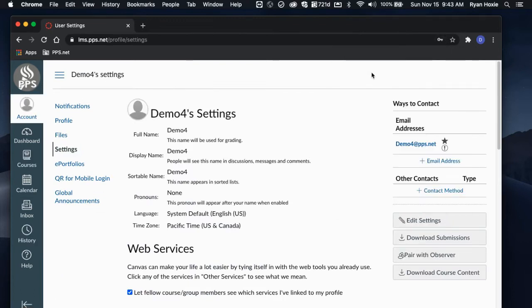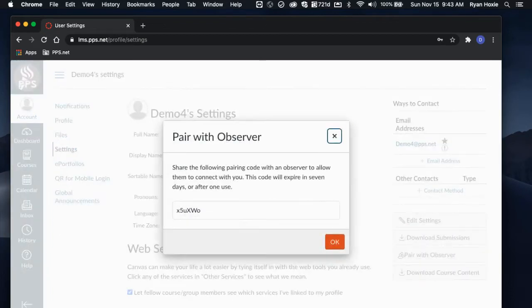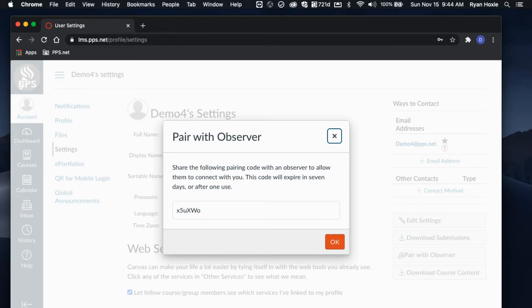Once you're inside your Settings, navigate to the right-hand side and find the button Pair with Observer. Write this code down, as it is going to be the code that a parent or guardian uses to connect to their student.